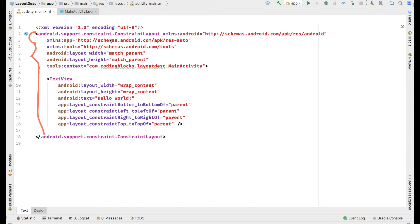In a layout XML file we cannot add any element that we wish to. Any element that we add, for example ConstraintLayout here or TextView, what are these items?